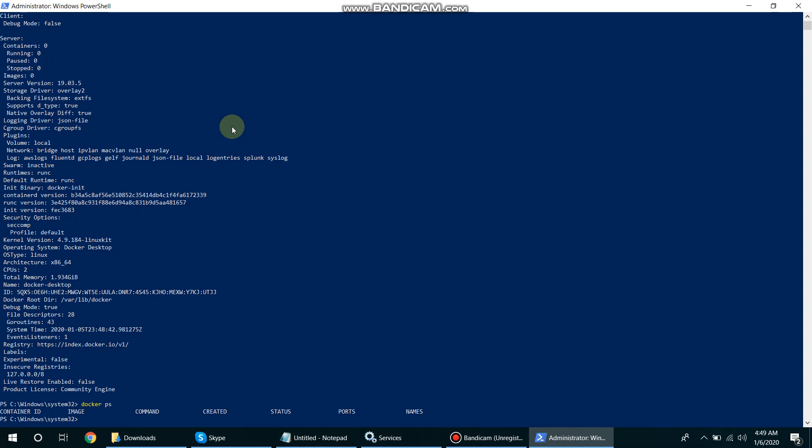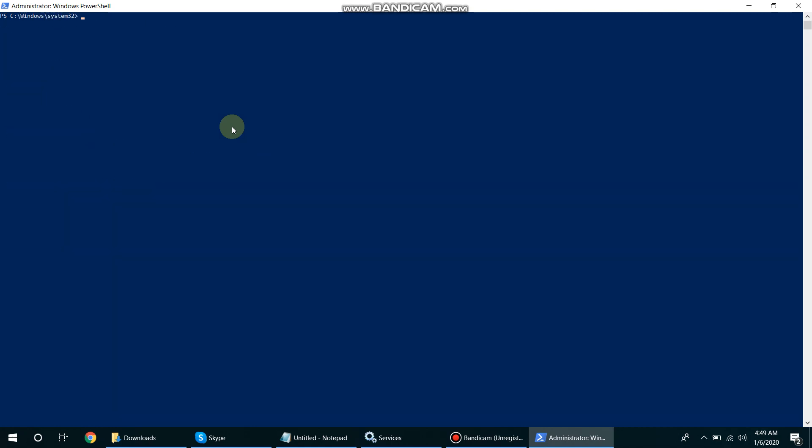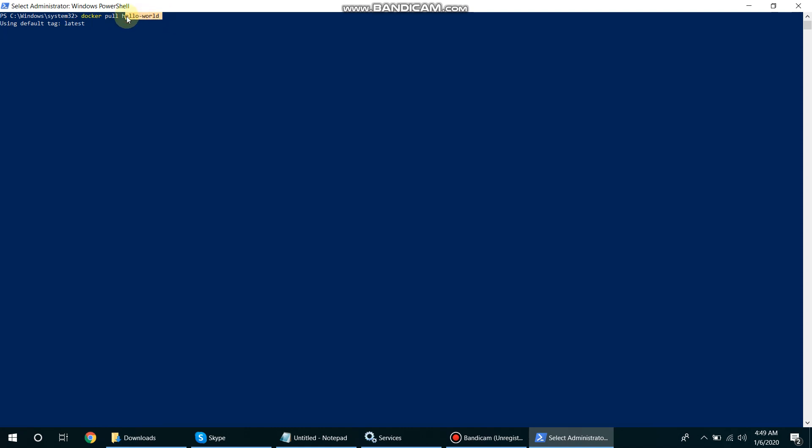So let me pull one image. Docker hello-world. It is using the latest tag. It means we are pulling this hello-world from the Docker Hub and pull its latest version. If we want to specify any older version then we have to mention that version. This needs to be installed.